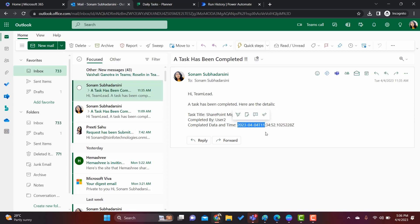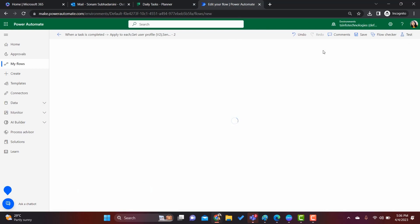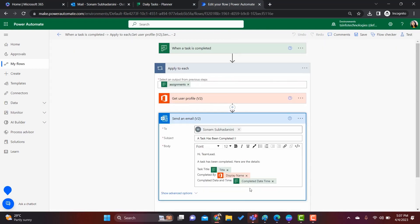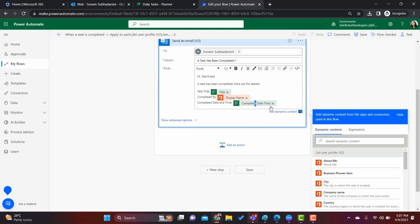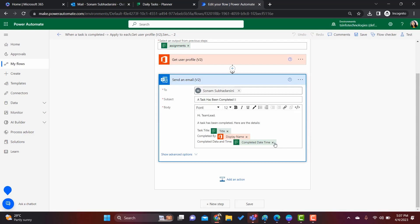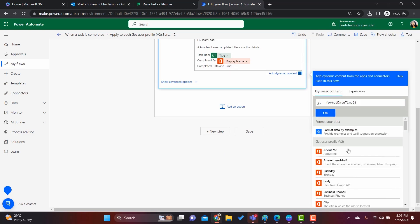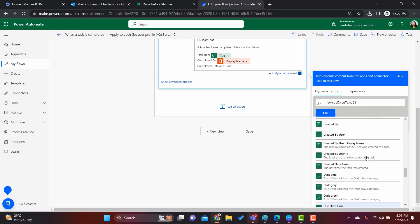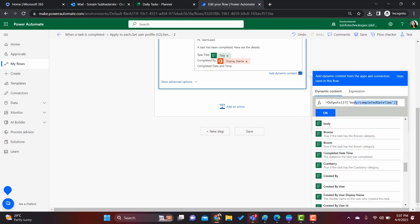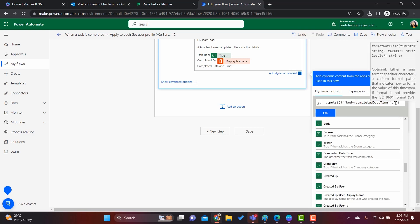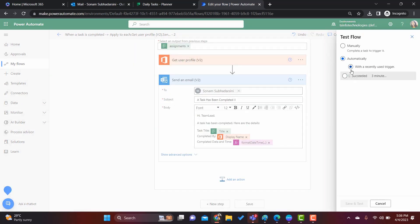If you want to remove the time and show only the date, we can use a date-time format expression. Let's see how to do that. Coming back to our flow, click Edit. Once the flow is open in edit mode, click on the Send Email action. In the Completed Date Time field, remove the current value. Click on Expression and type 'formatDateTime', add parentheses, select the 'Completed Date' dynamic content, and specify the format — for example, 'dd/MM/yyyy'.